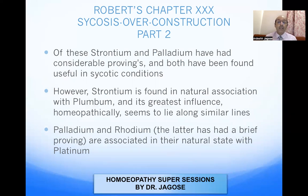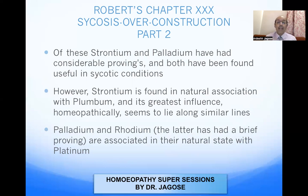Strontium is found in natural association with plumbum, and its greatest influence homeopathically seems to lie along similar lines. Palladium and rhodium — the latter having a brief proving — are associated in their natural state with platinum.